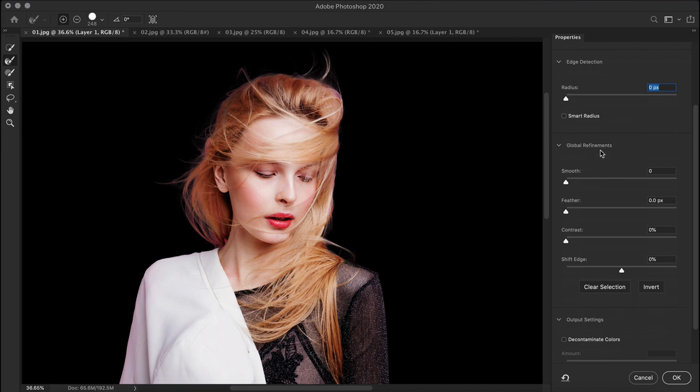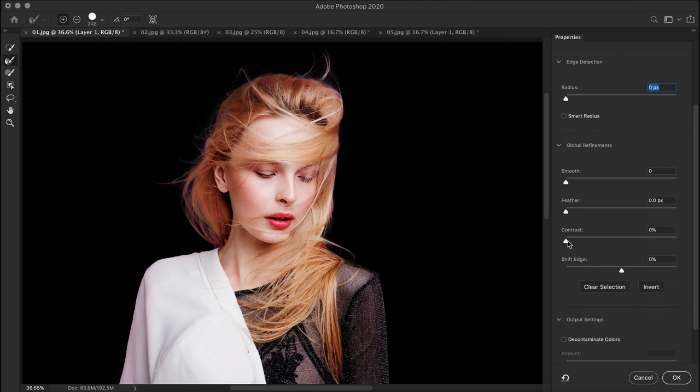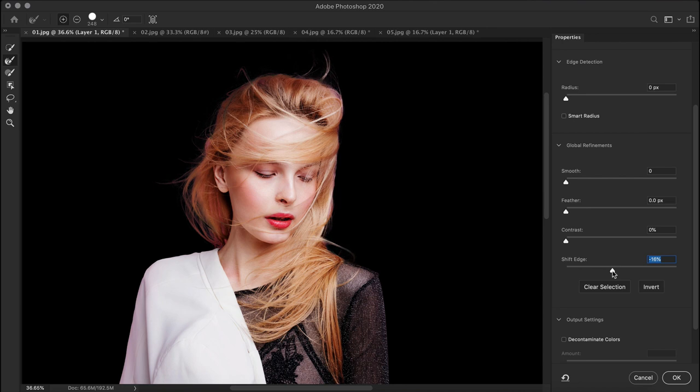Now below are the global refinements. Again for hair, we rarely need to use any of them, because these tools work better with regular cutouts with edges that have defined lines and curves. If I do use it, it would be a very small increment. The smooth slider reduces irregular bumps in the selections. The feather slider blurs the selection edges. The contrast slider sharpens the soft edges. The shift edge slider expands or contracts the selection by moving borders inwards with negative values or outward with positive ones. Moving it inward can help remove unwanted background colors from selection edges. Now that you know that, let's move back to our image.